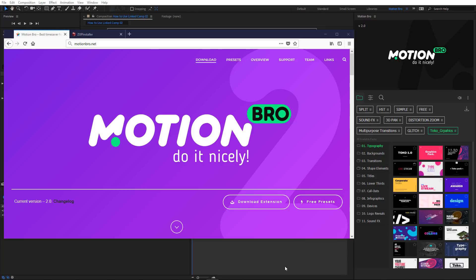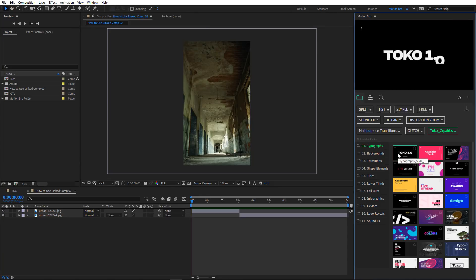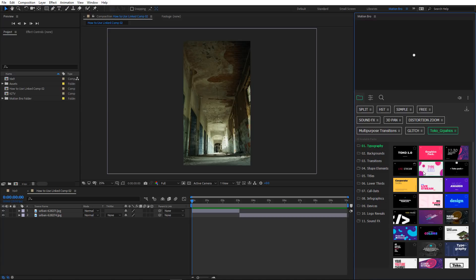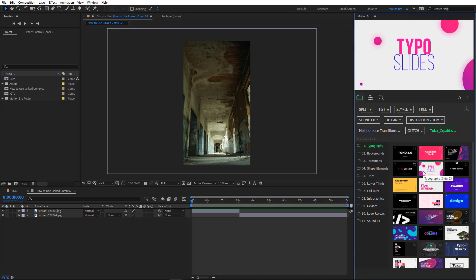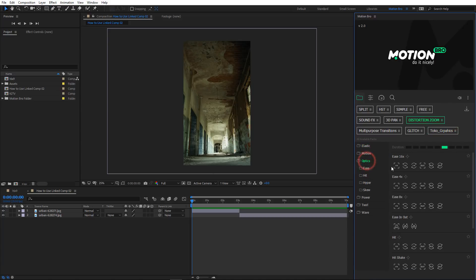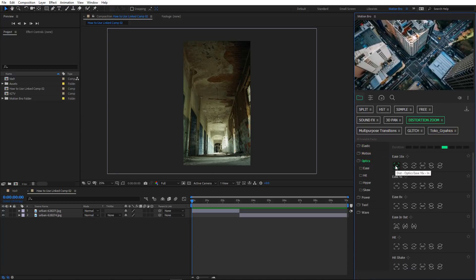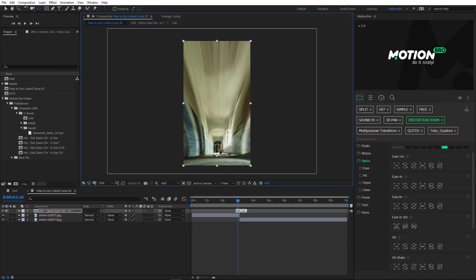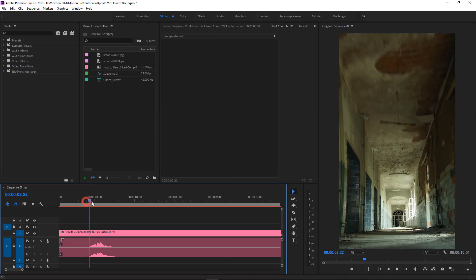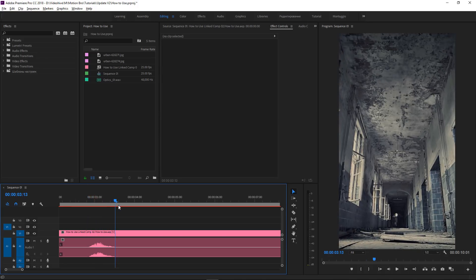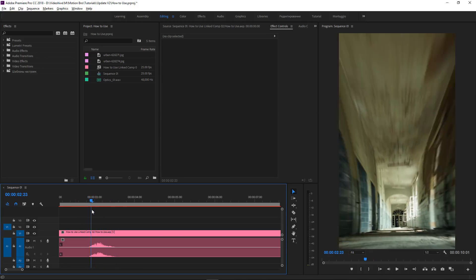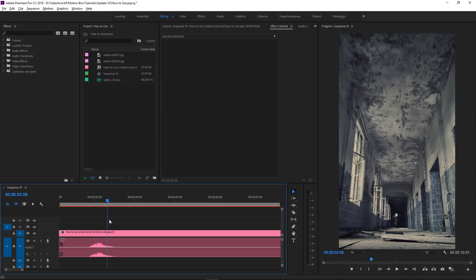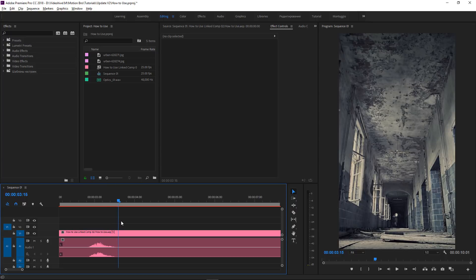Hello everybody, Video Lancer is on! In this video, I will show you the updated version of our extension, Motion Bro 2. I will show basic features of the extension Motion Bro. I will also show you how to use After Effects presets in Premiere Pro. So let's start!